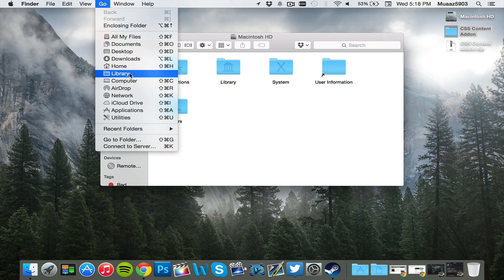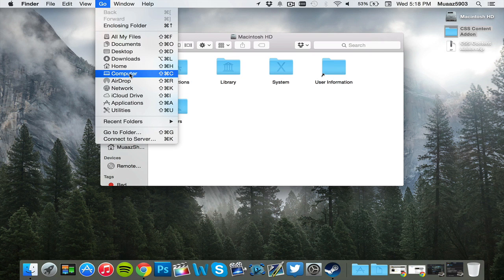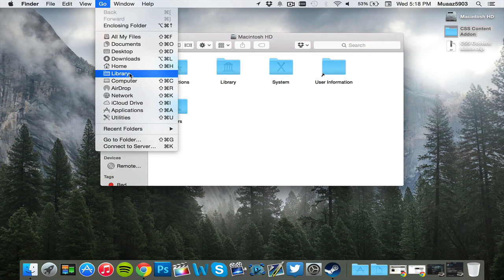I'm going to show you guys one more time, pay attention. So I let go of option, the library thing goes away, but when I hold it down, the library comes here.